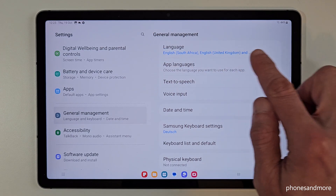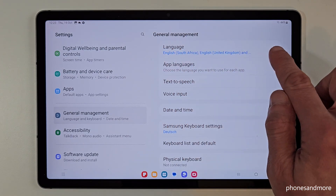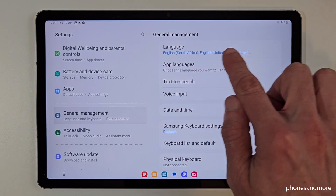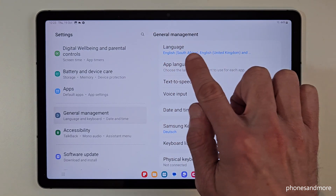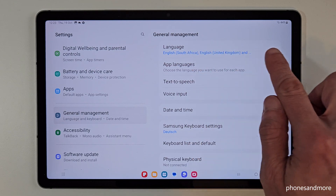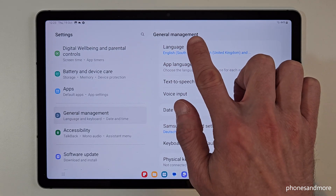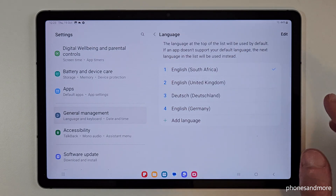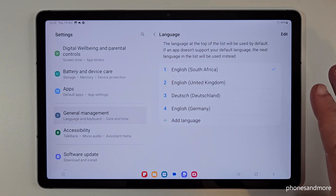Now we need the white side here, and the first point on the white side is the one we want — this is the Language option. Just tap on it.